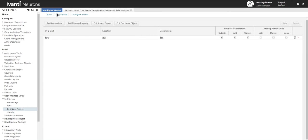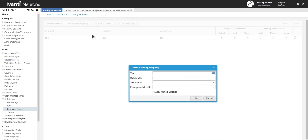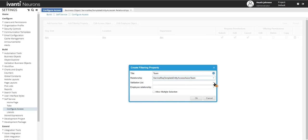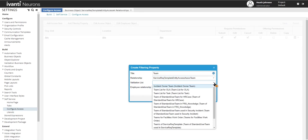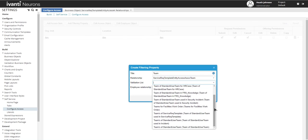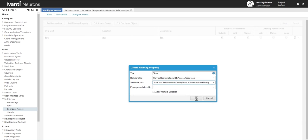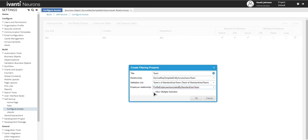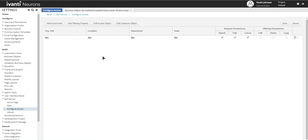So I've added a few more items that we can publish to. We'll go back to the configure axis and we'll just add those in. So if you remember, we'll click on add filtering property. We'll name this one team. Relationship is the one we created. Validation list, there's quite a few here. And I think normally I select this one. And then you have our employee relationship. And this is the one that's commonly used. And then you can click on allow multiple selection if you want. Click on OK.